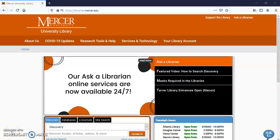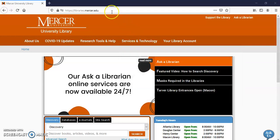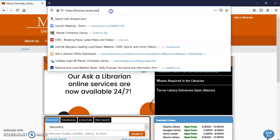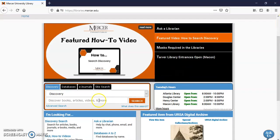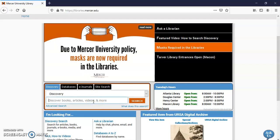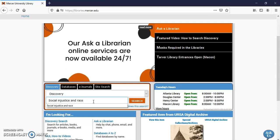Hello, my name is Gail Morton. I'm going to show you how to find some articles. We're going to start at libraries.mercer.edu and do a very basic search in a very basic database. There are hundreds of databases, and they can get specific to the subject that you're studying, but we're going to keep it very general for this type of search so you can see how it works.